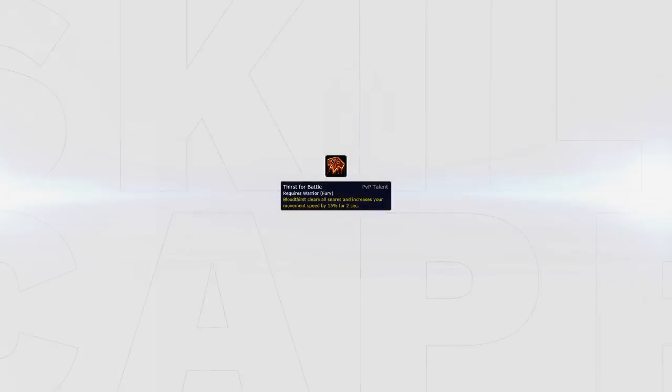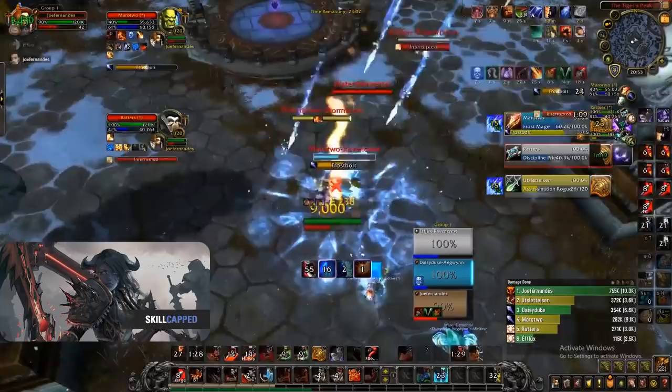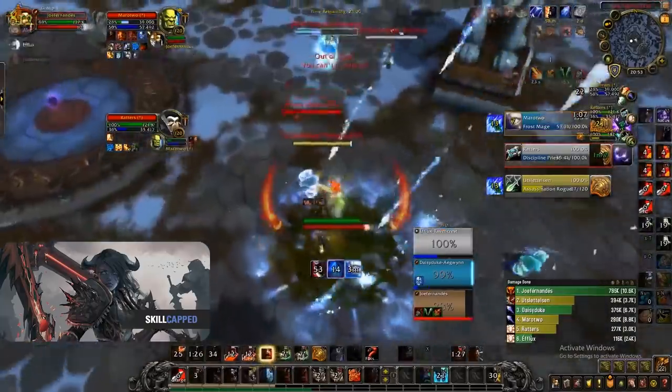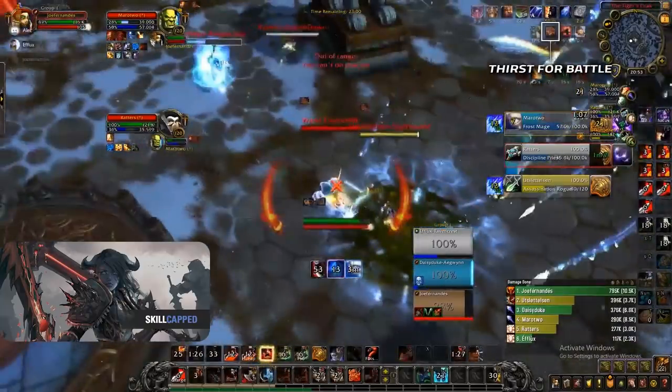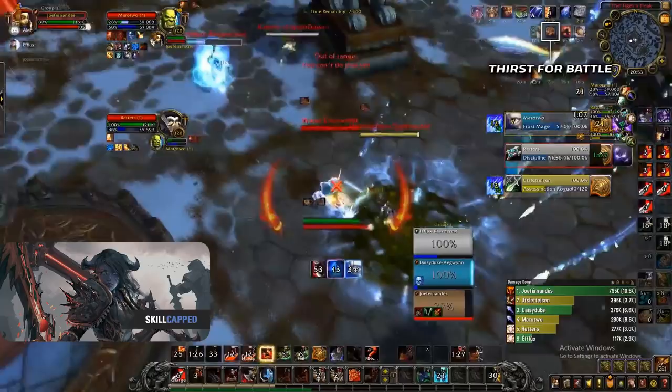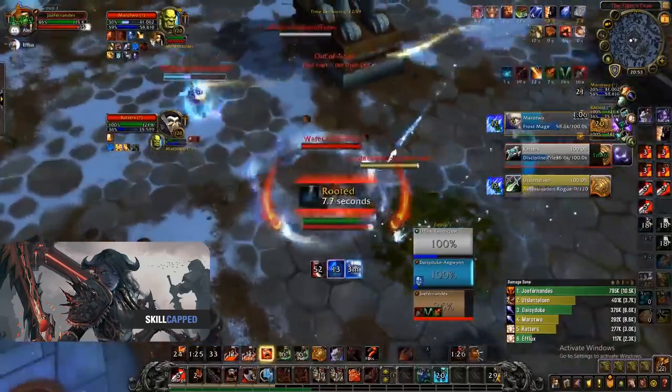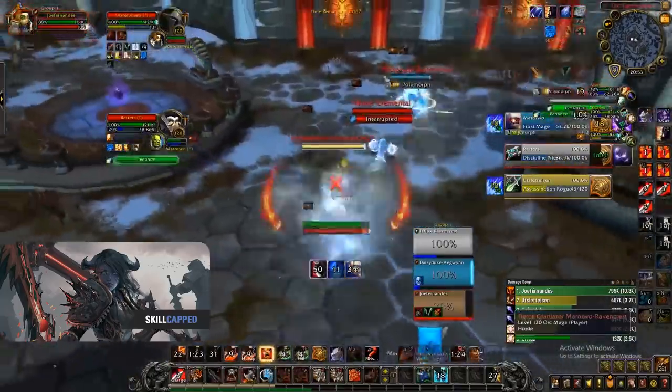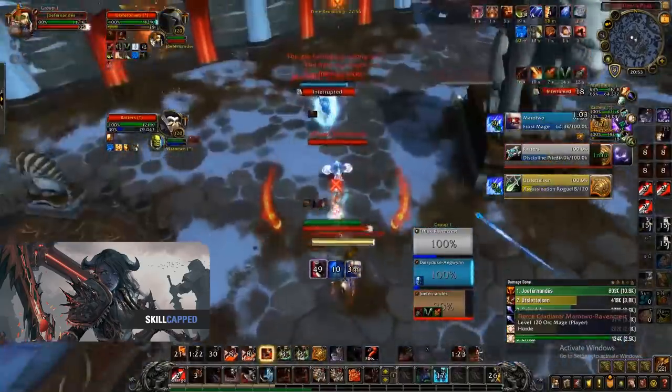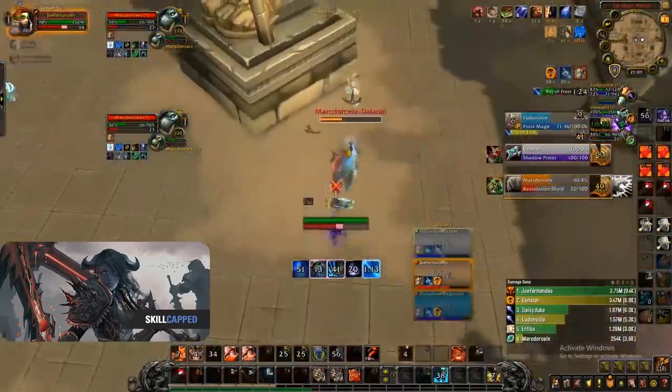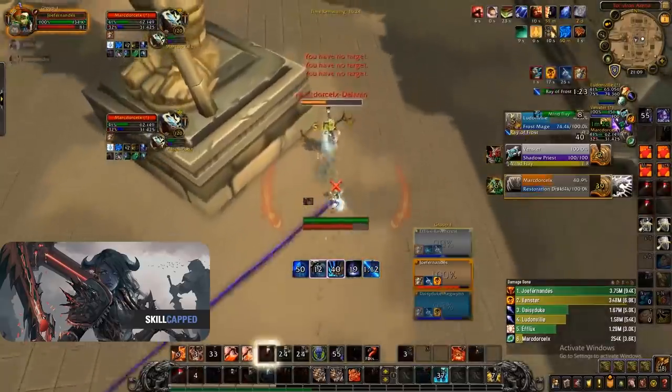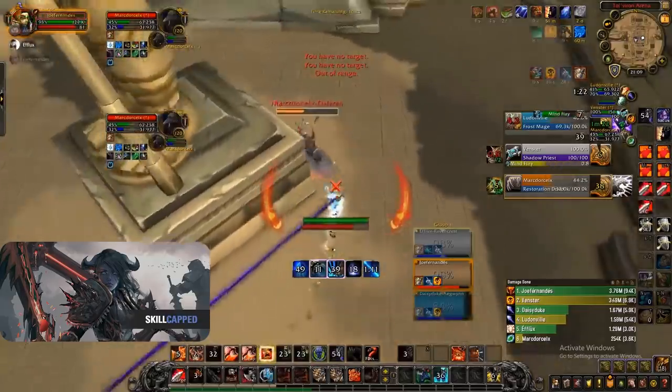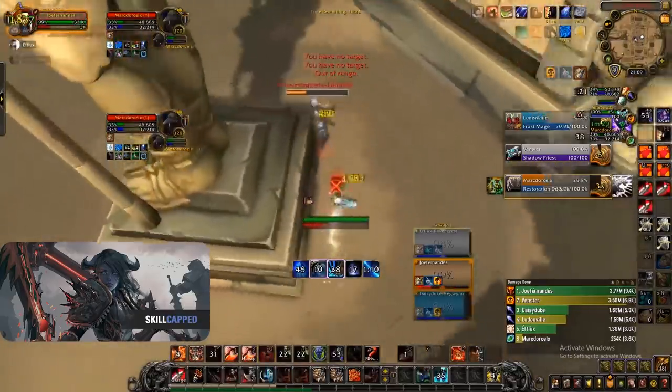A big strength to Fury and why it can maintain uptime on targets better than Arms is due to the honor talent Thirst for Battle. This is incredibly powerful as it removes snares and makes you immune to them, as well as gives you 15% increased speed every time you Bloodthirst. Knowing its strength is important as while you have the buff up, you can utilize it by saving other mobility cooldowns to reach your opponent.